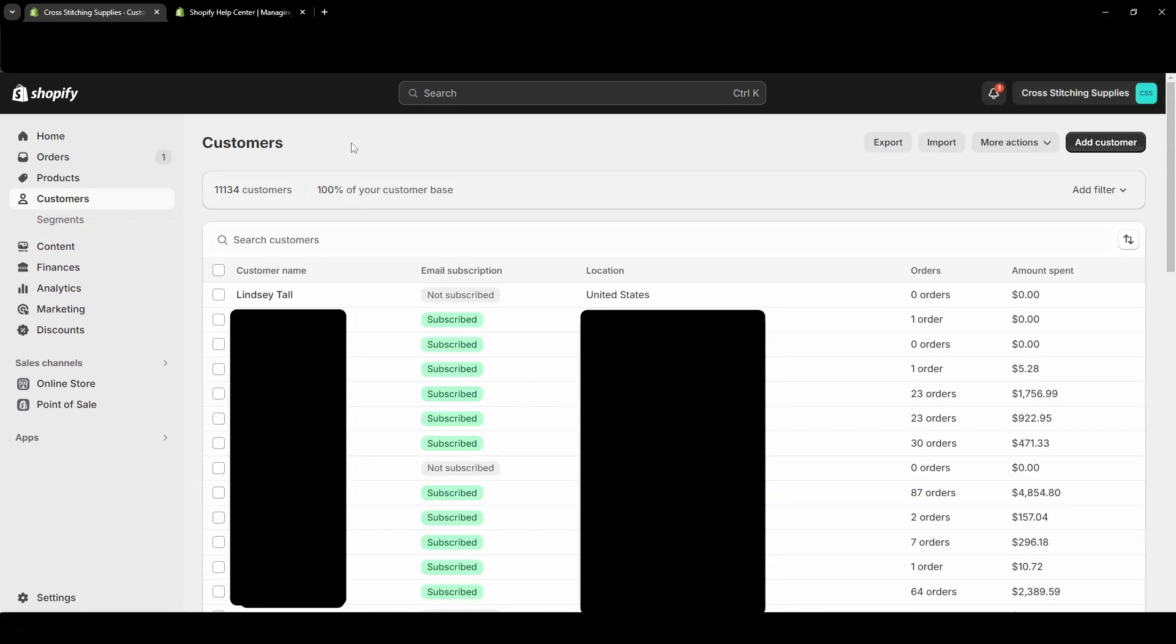And I do want to say for this video, I'm not giving legal advice as to when you need to delete a customer. I'm just showing you how you can delete a customer.